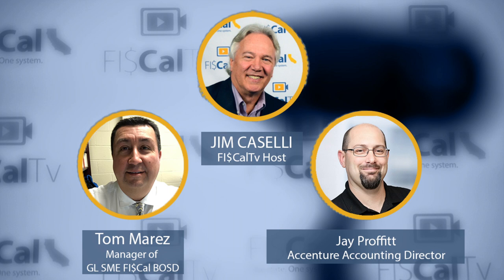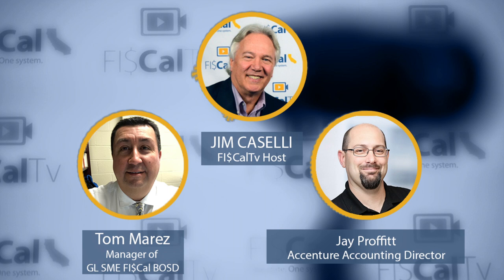I'd like to welcome Jay Proffitt and Tom Marez to the show. I understand you have some information you'd like to pass along to our users, so let's get to it.